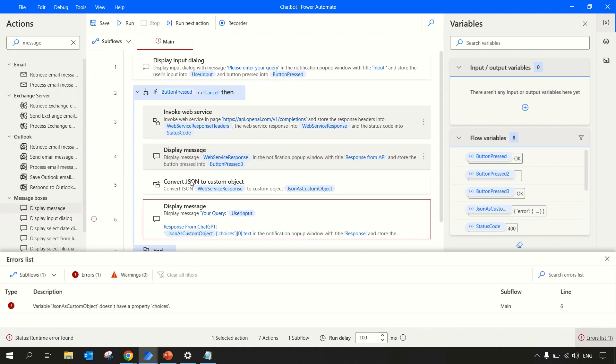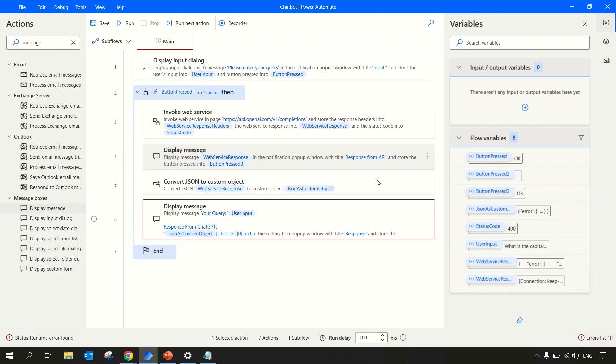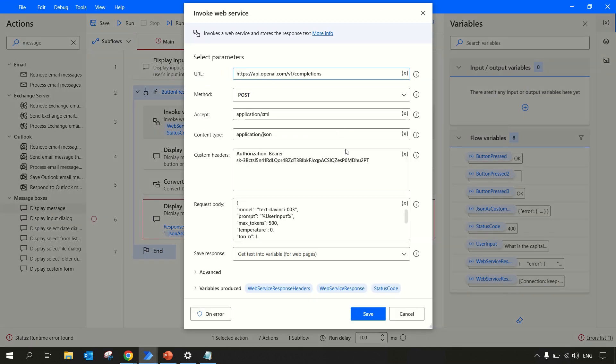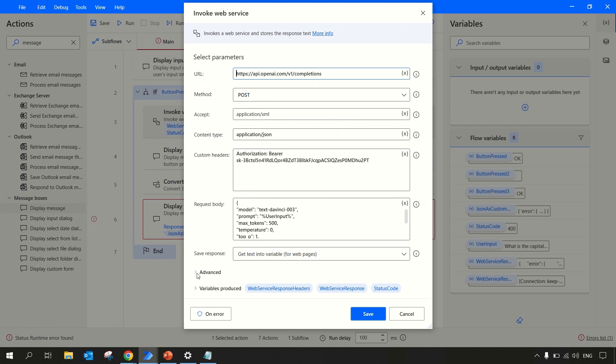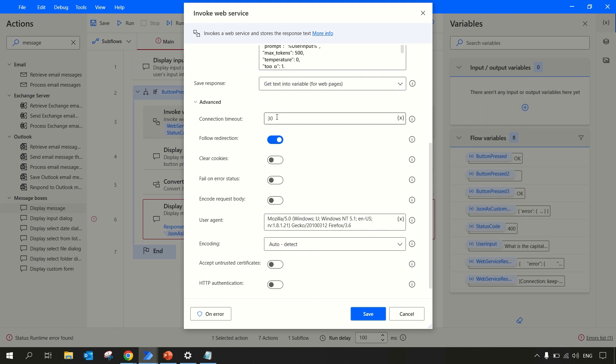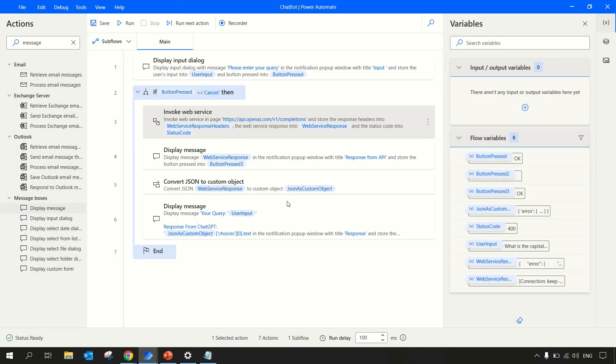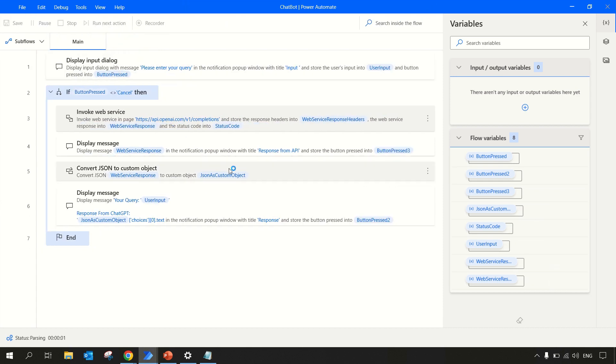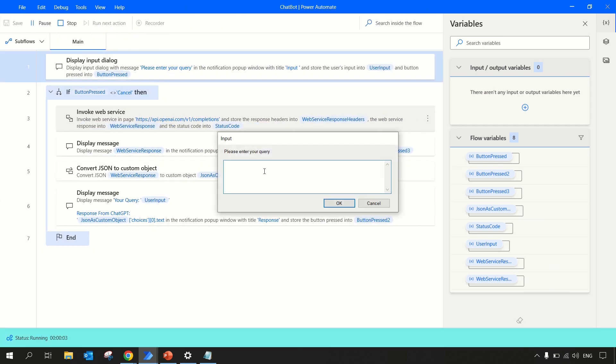Let's try to understand why we are getting this error. So we are getting this error because while invoking web service, there is one section here called Advanced section where we need to disable this 'encode request body'. We need to disable this. In connection timeout we can increase the timeout time - default value, it doesn't matter. But you need to make sure you disable this encode request body. Let's save this and run this again.